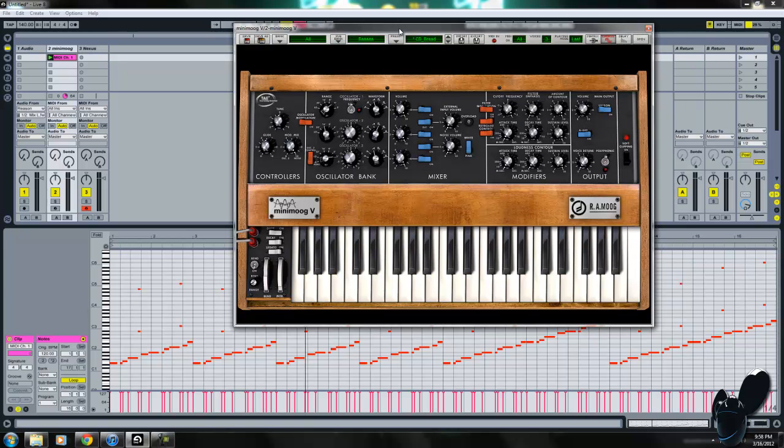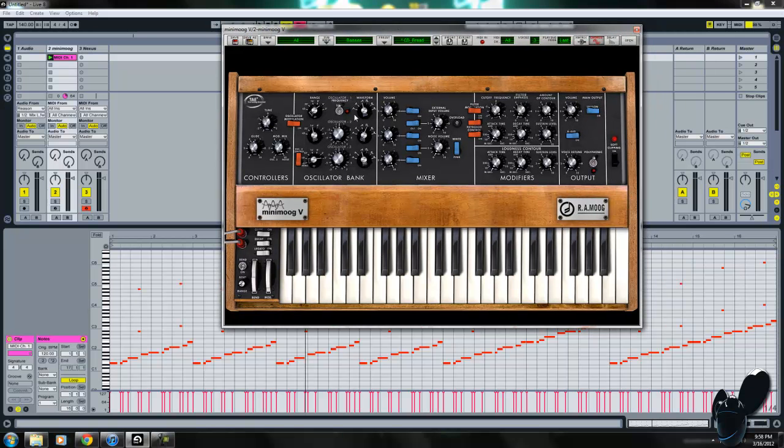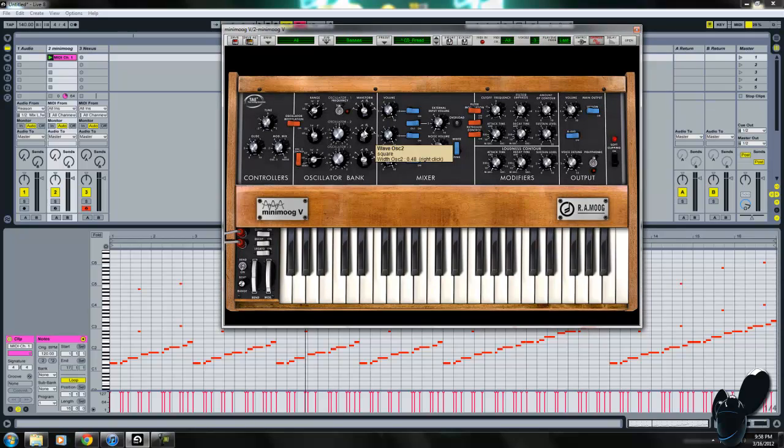Yo, what's up guys? Today I'm going to be showing you how to make Maths by Deadmau5, the lead of it.